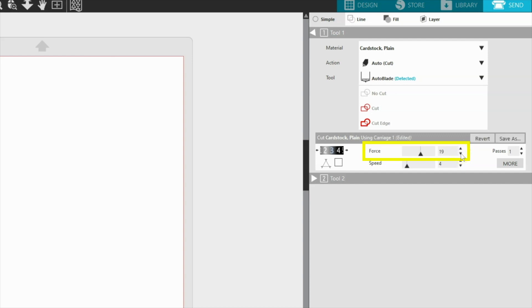If the blade is not cutting all the way through the material or just scoring the surface, you can increase the force to achieve a better result.